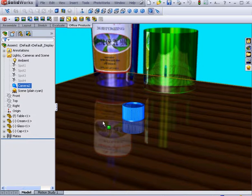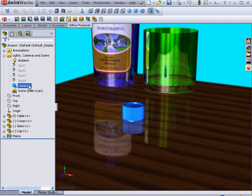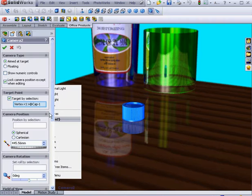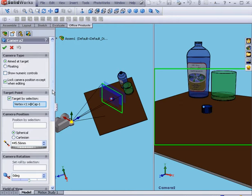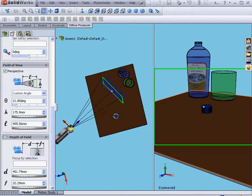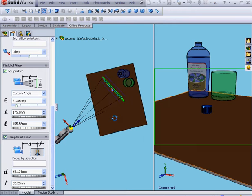OK, the rendering is complete. As you see, using the camera lets you do more realistic rendering of the scene. Let's right-click and select Properties.